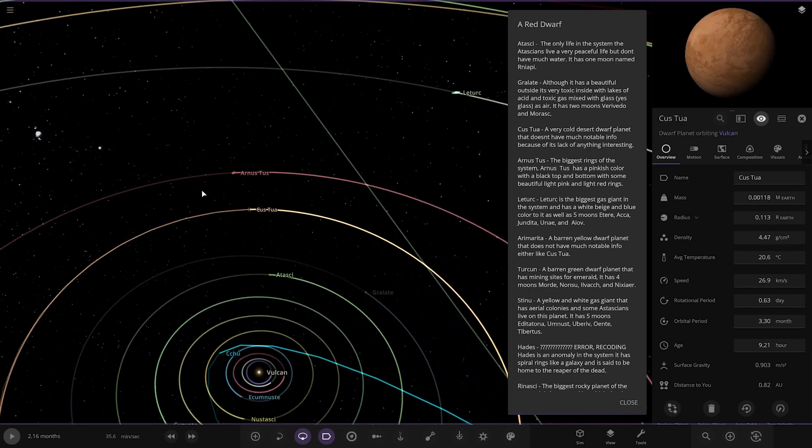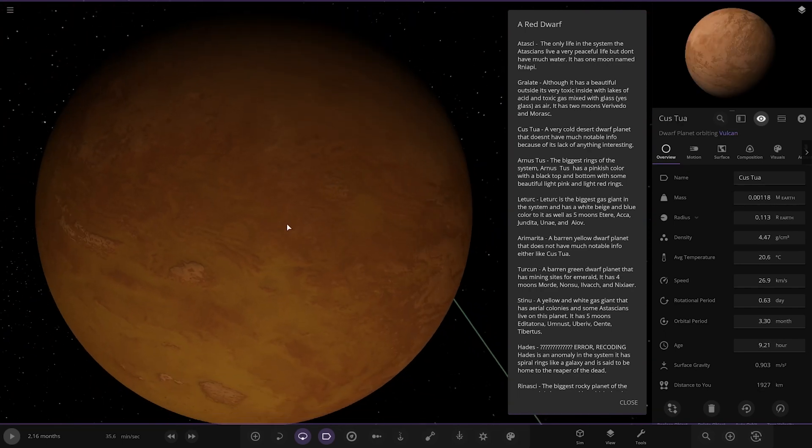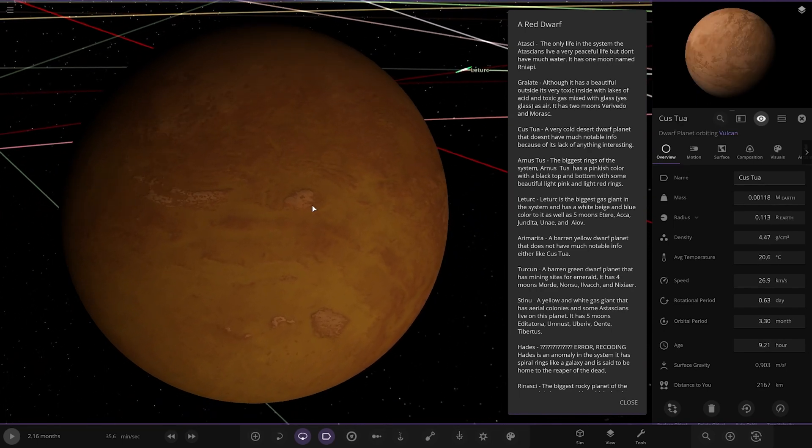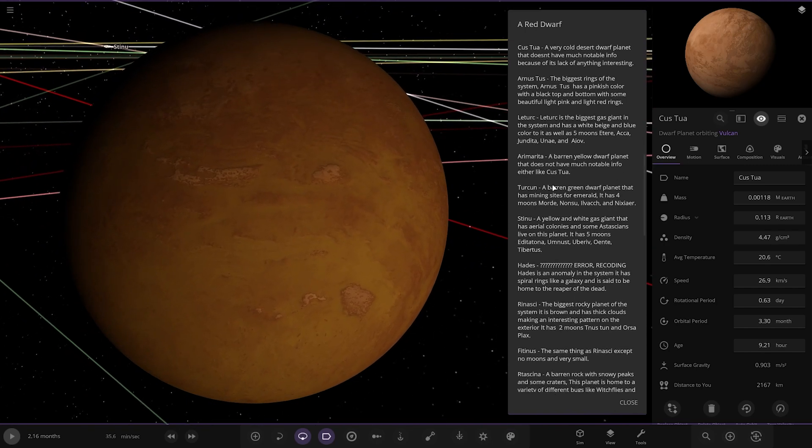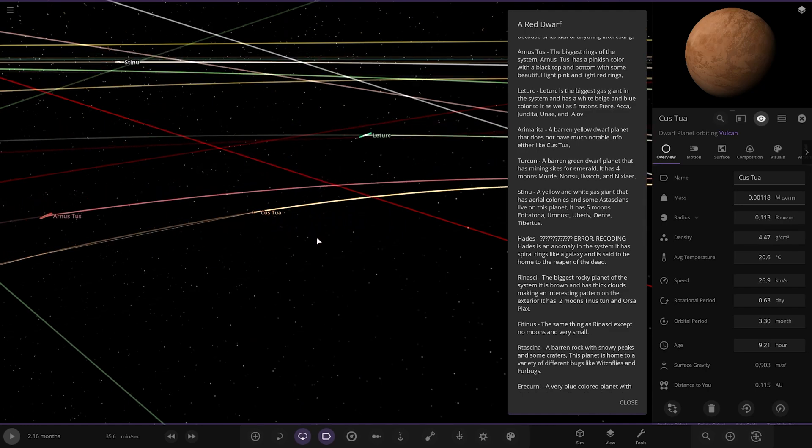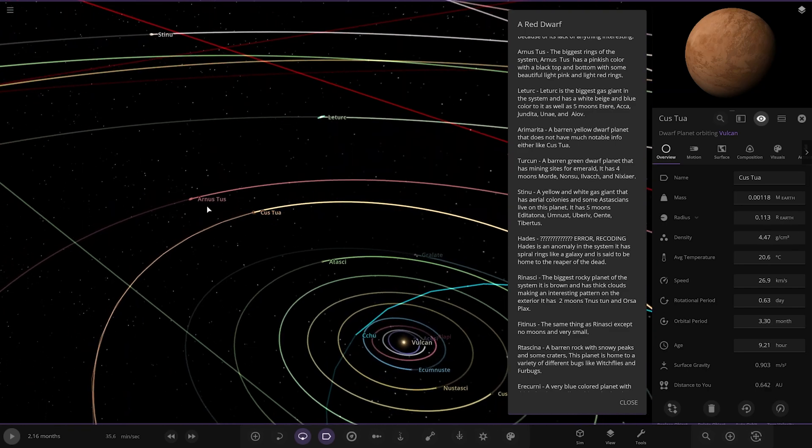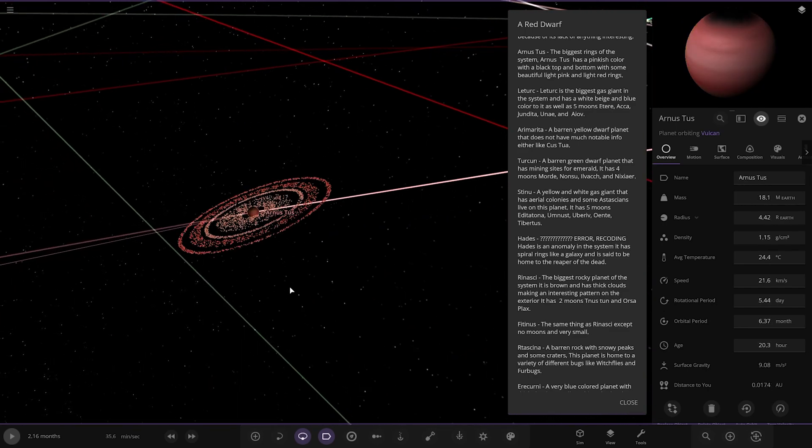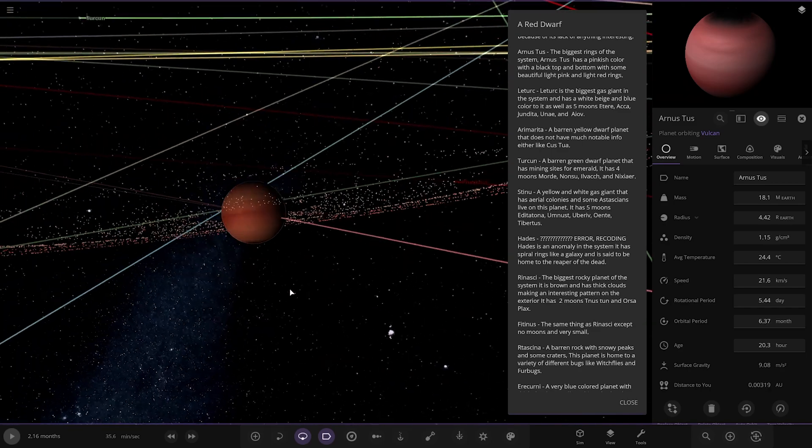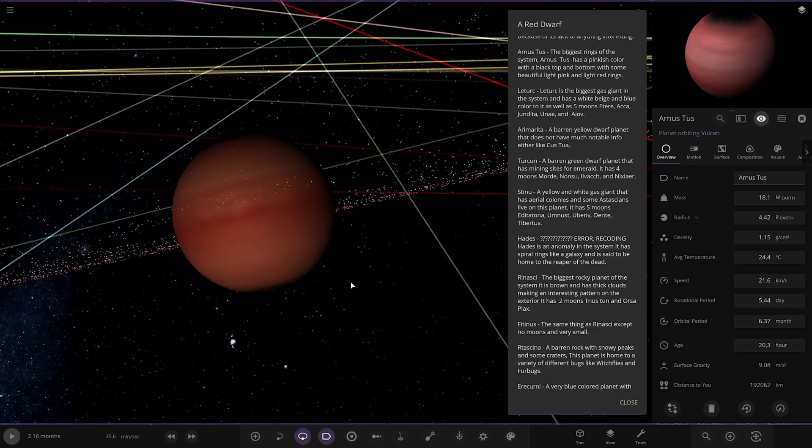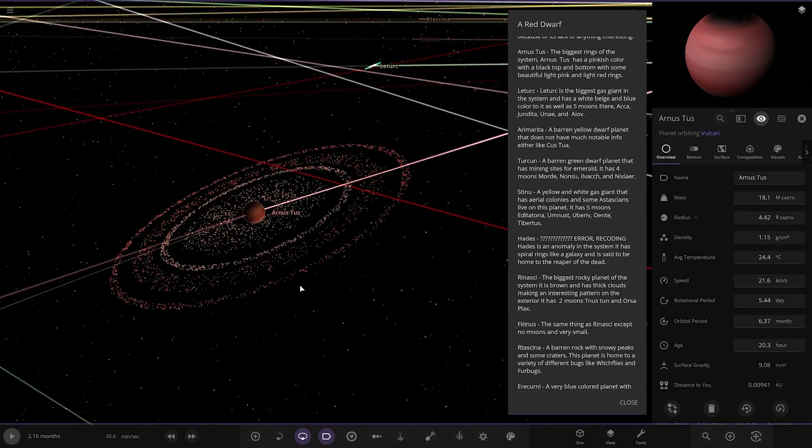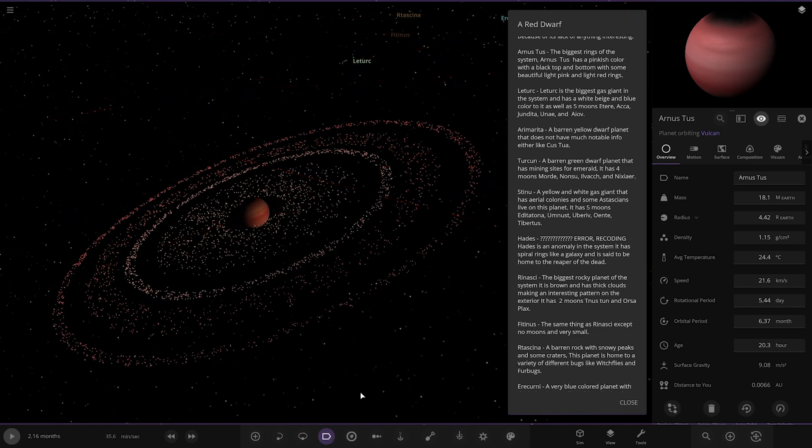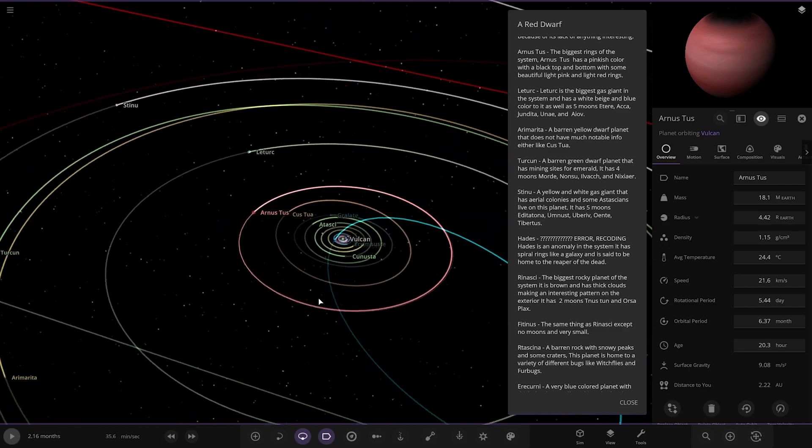Next up we've got Kastunatua. A very cold desert dwarf planet that doesn't have much notable info because of its lack of anything interesting. So there it is there. Next up we've got Arnestusk. The biggest of the planets of the system. I think this was the one that was on the thumbnail of this system. Yeah, there it is. Looks nice. Yeah, look at all those rings. Very cool. It has a pinkish colour with a black top and bottom with some beautiful light pink and red rings. Very nice.